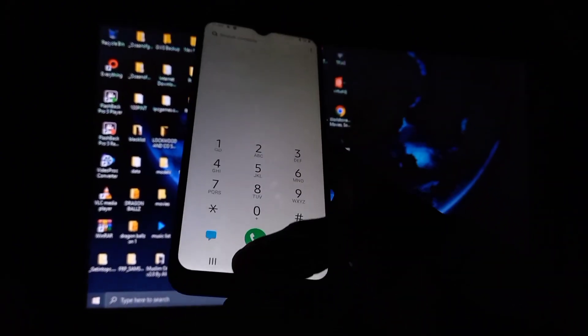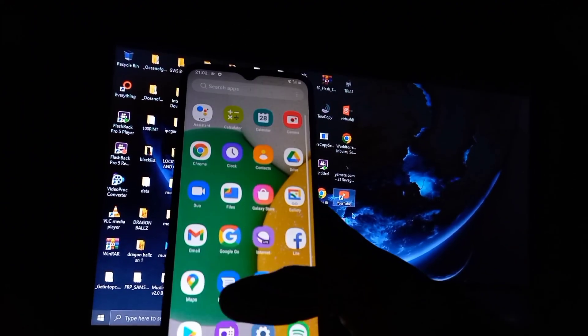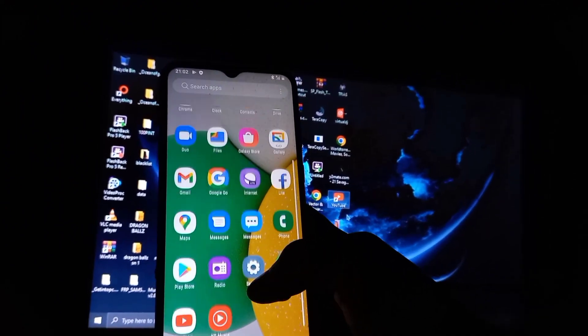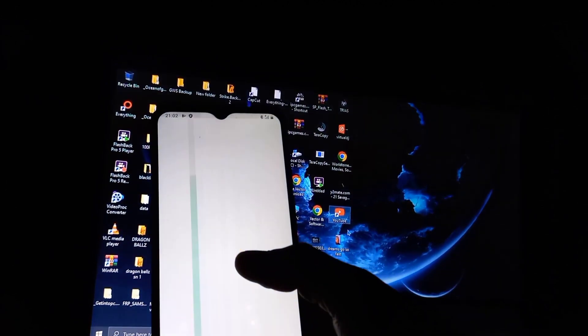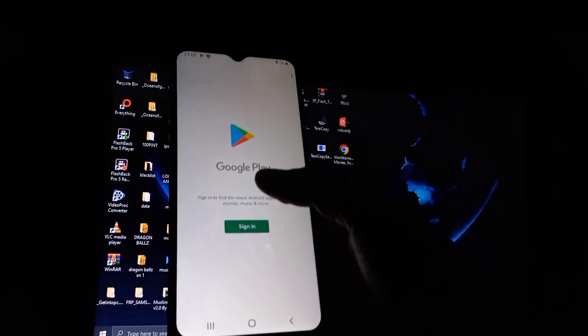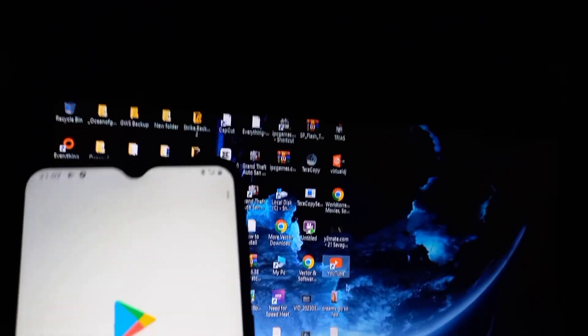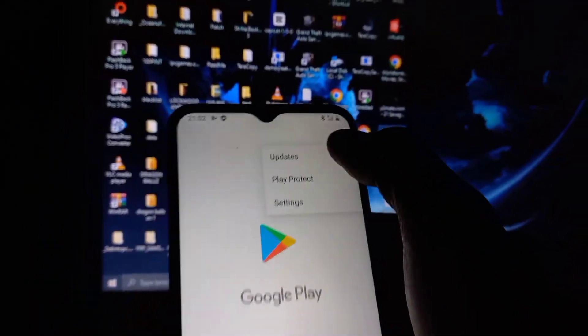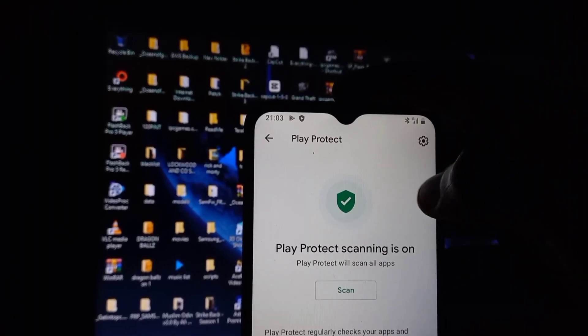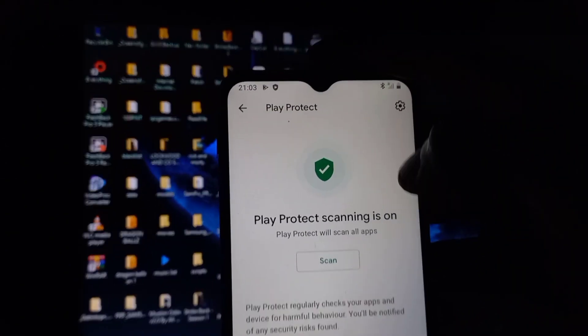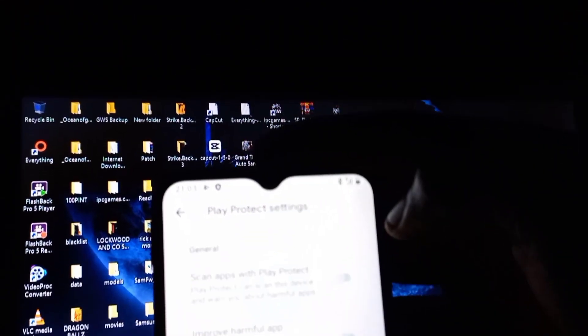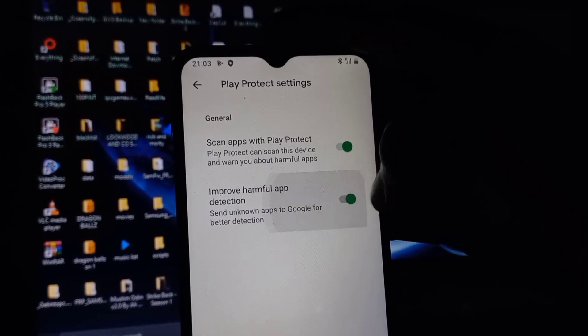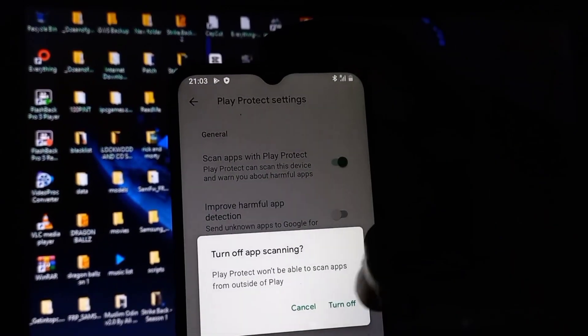So we have a different method. First thing first, go to the Google Play Store and disable the Play Protect. Go to the Google Play Store and disable the Google Play Protect. Make sure the Play Protect is turned off before starting the process of unlocking the phone.